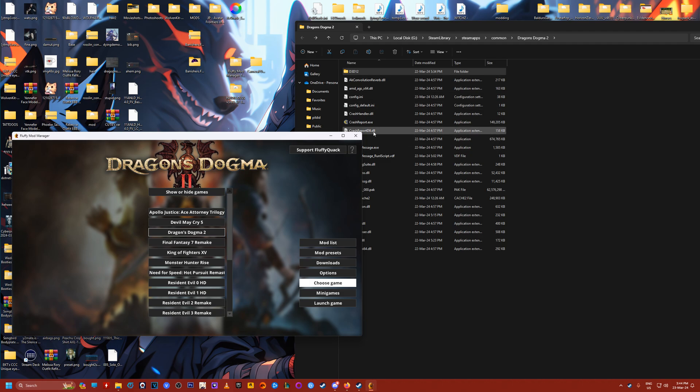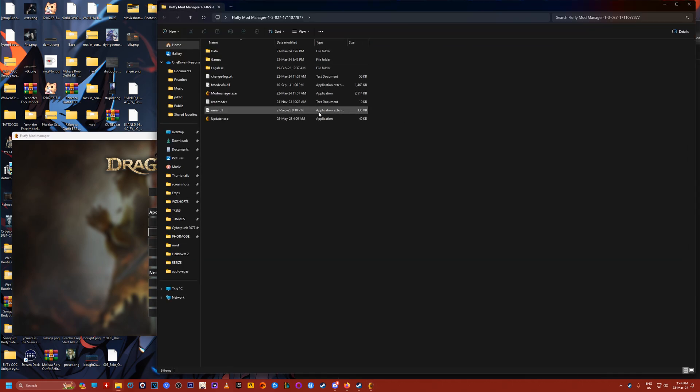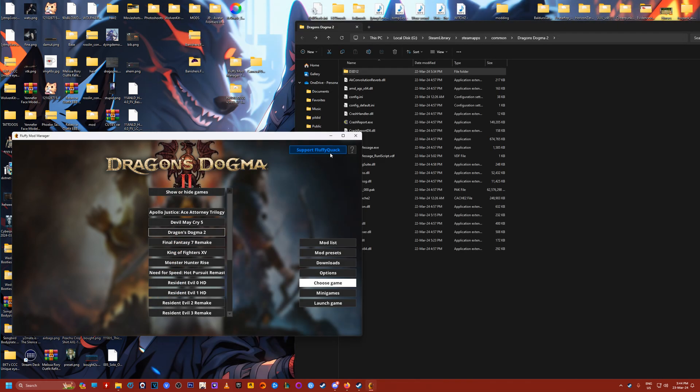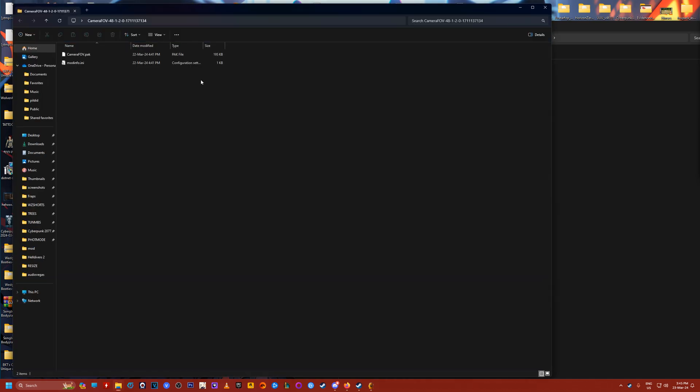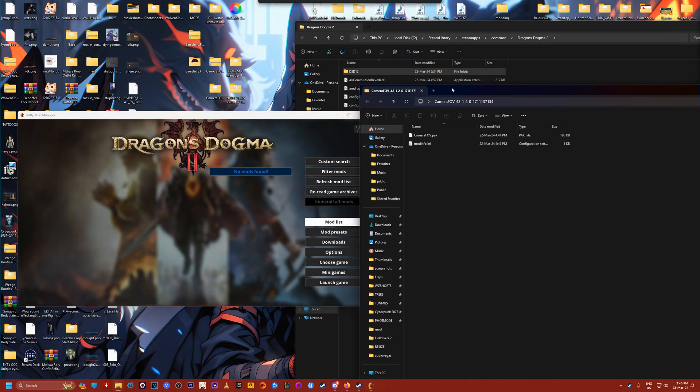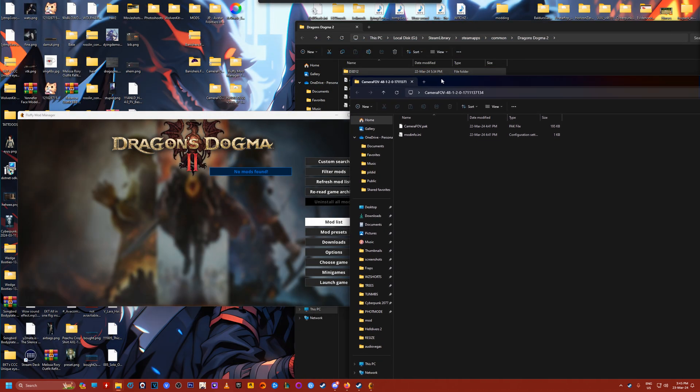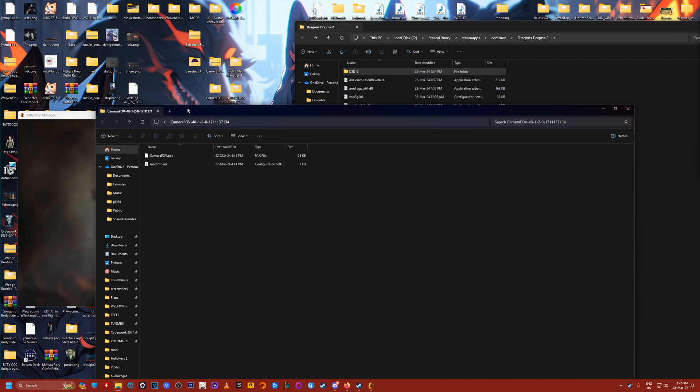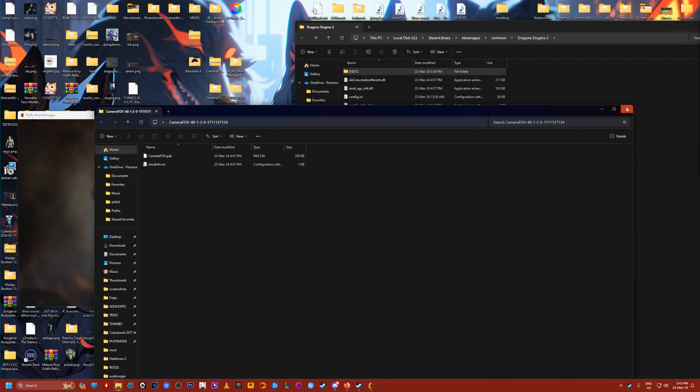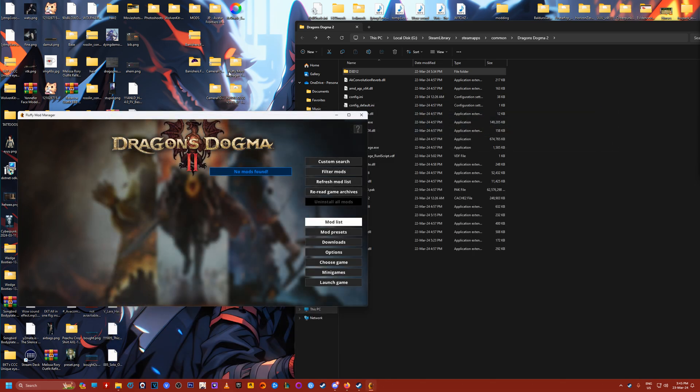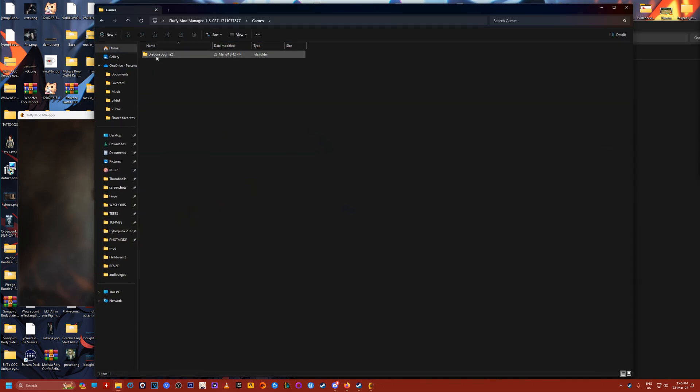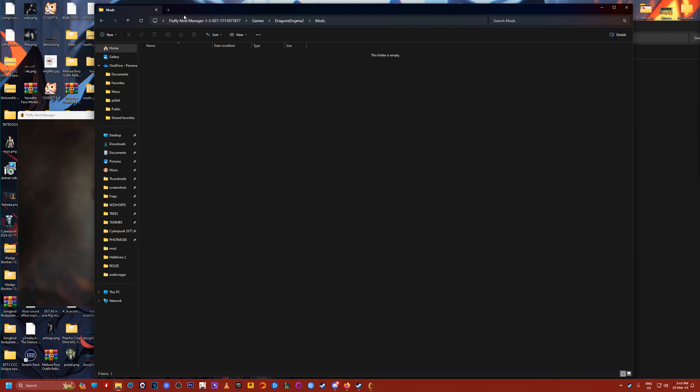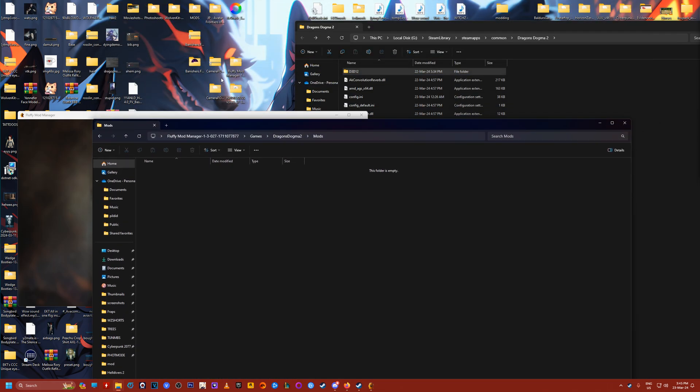Then just download them, unpack them, run the mod manager, select Dragon's Dogma 2. It should be pretty straightforward. Now, download the actual mod, open that. You should see two files there. Don't worry about them for now. Go back to your mod manager folder. Open that up. There should be games, Dragon's Dogma 2, and mods folder.